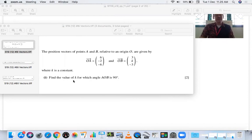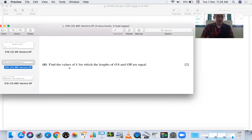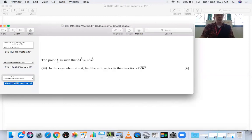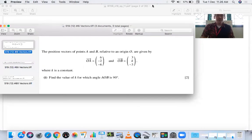The first part asks: find the value of K for which angle AOB is 90°. Since the angle is 90°, cosine of 90° is zero, so the right-hand side of the dot product cancels. We set the left-hand side equal to zero. The second part asks: find the values of K for which the lengths of OA and OB are equal — lengths involve magnitude.